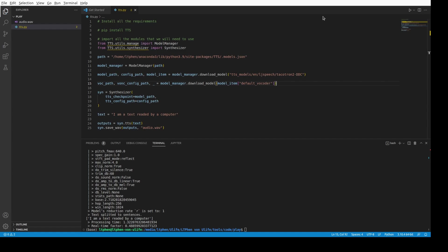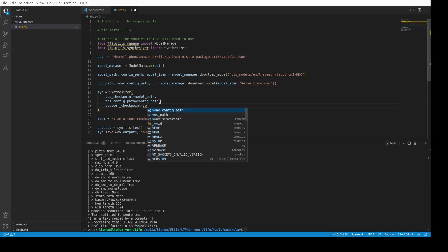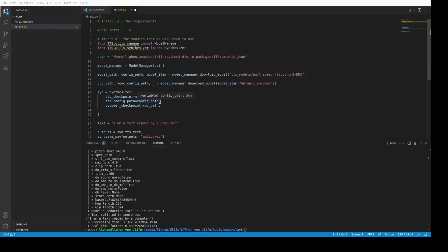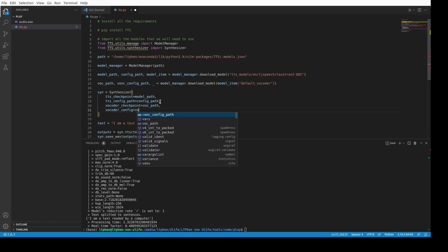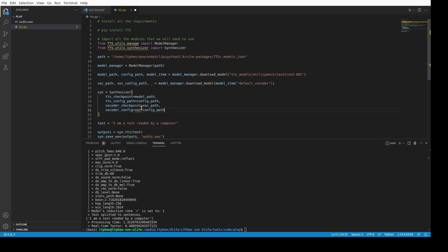So, we can now pass the vocoder here. It's called vocoder. Vocoder checkpoint. Vocoder checkpoint is equal to vocoder path, voc_path there. And then vocoder config path. Config path. It's actually the same thing. Somehow vocoder config is equal to voc_config_path. I think it's called voc. Let's correct that. Voc_config_path. Perfect. So, let's try that again.